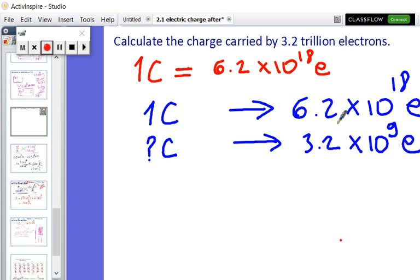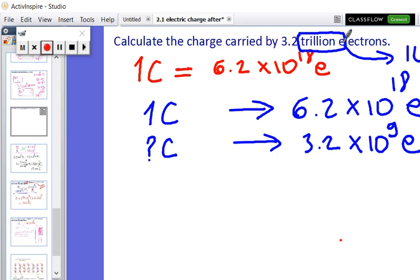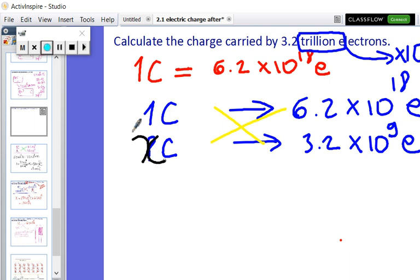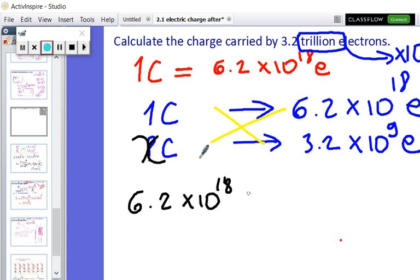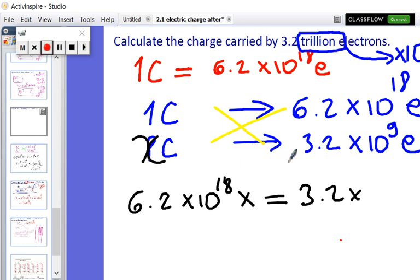If you note, I take trillion as 10 to the power 9. We are going to do cross multiplication, which will give us a very nice equation. Let's put an x here: 6.2 times 10 to the power 18 times x is equal to 3.2 times 10 to the power 9.